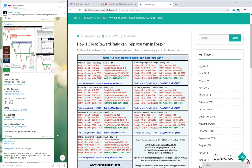We always keep a small stop loss and a big TP, so even if you make six losses and one profit, the profit covers all the losses. This is the power of level trading. Keep trading, keep making money — wish you a great day, thank you.